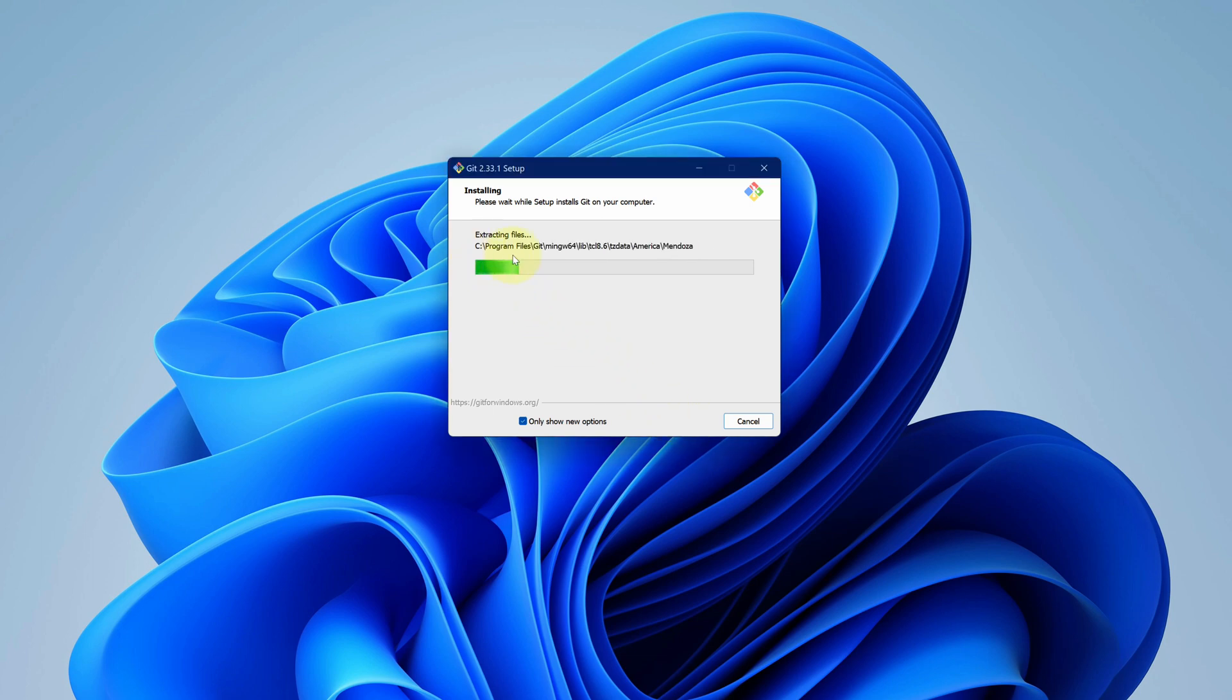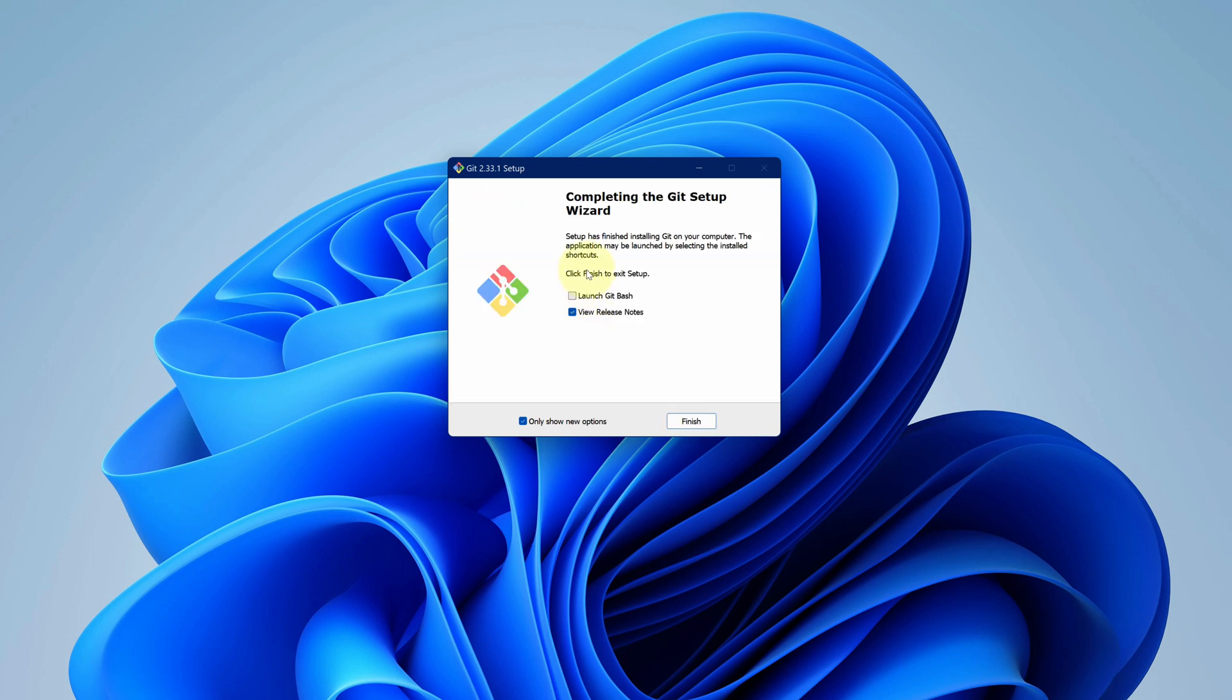It starts the installation process. It will take some time to install. It says Git has been successfully installed.